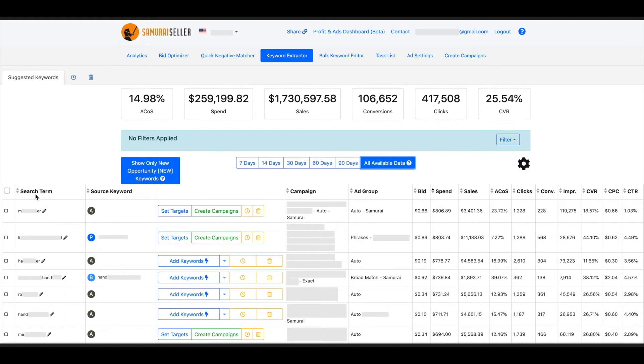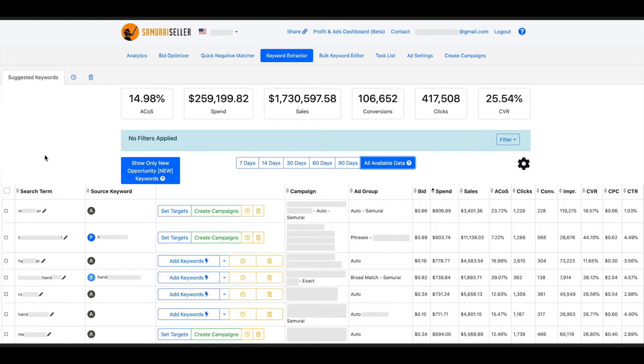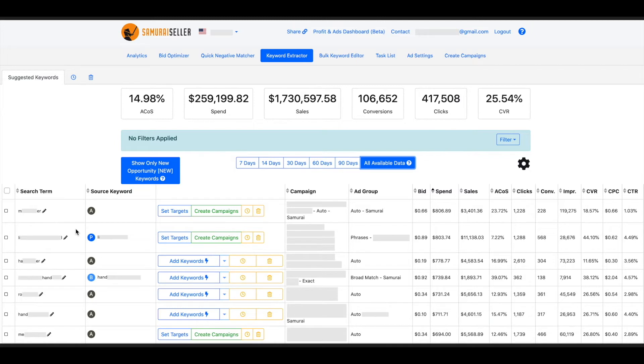When that happens and the tool Keyword Extractor recognizes with the data available that the given search term is converting, then it is going to suggest it to be extracted so that you can take it from these broader type of targeting types and put it into, for example, an exact match or even more than just that.